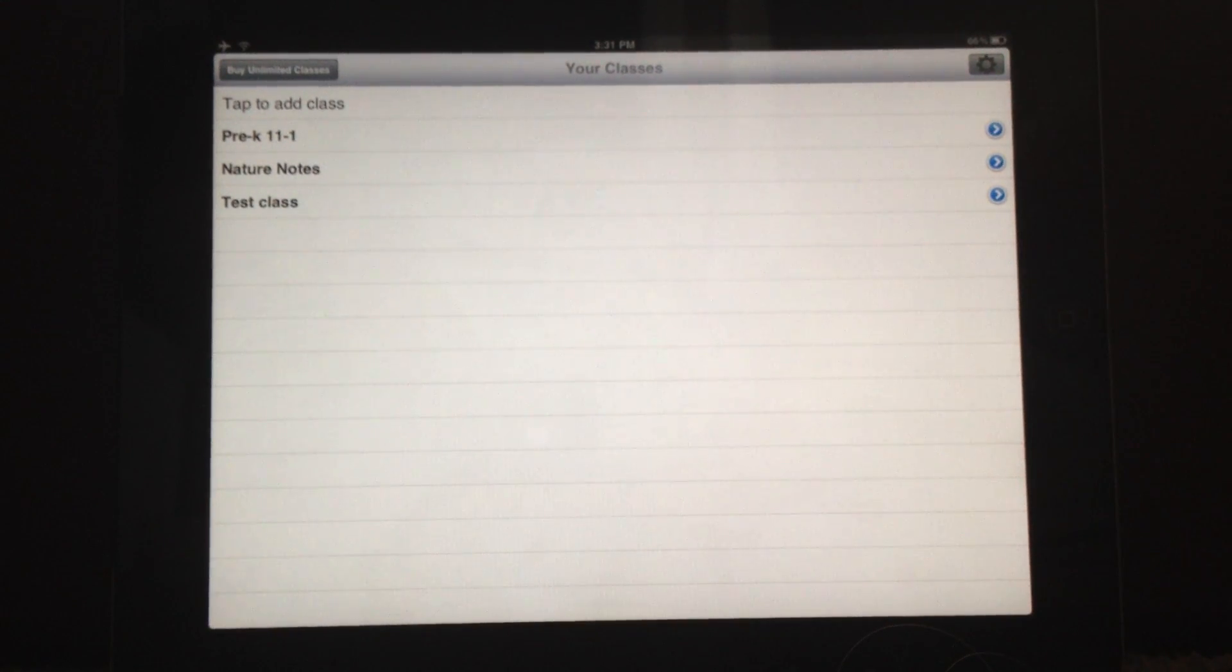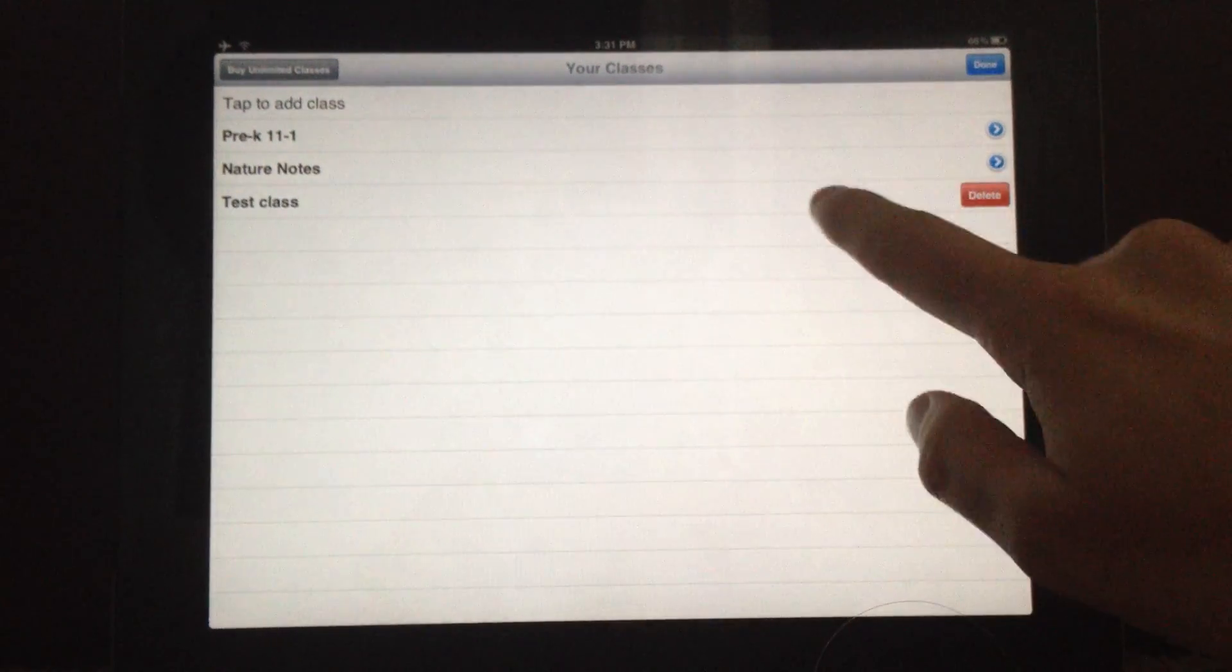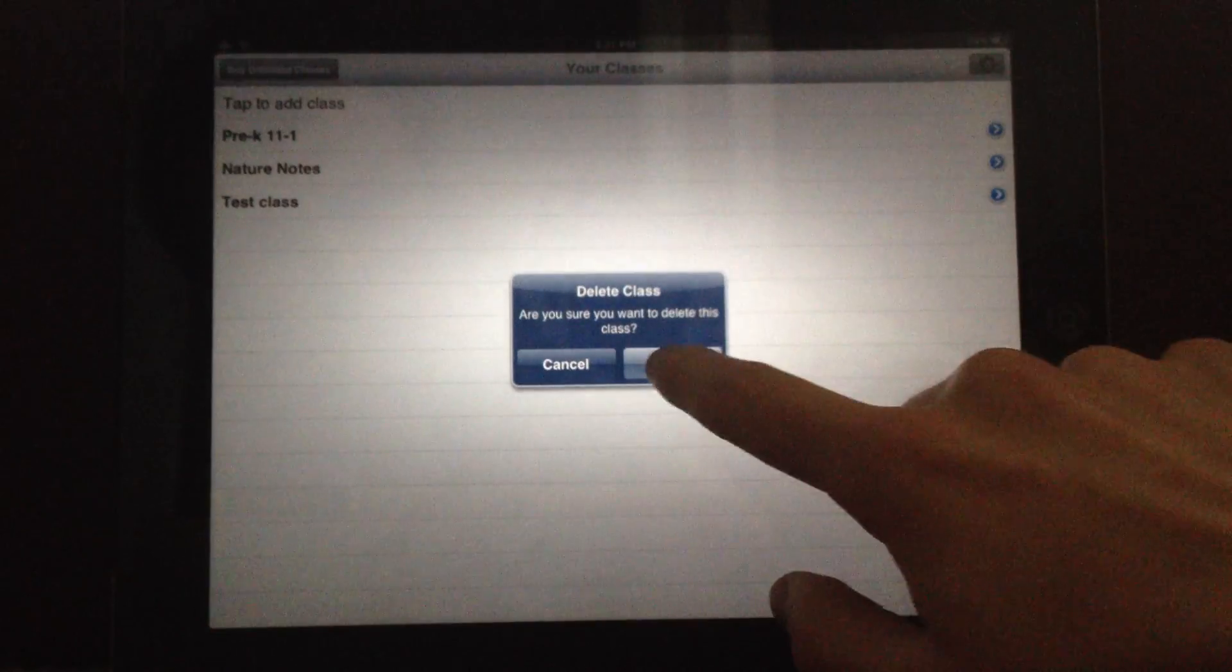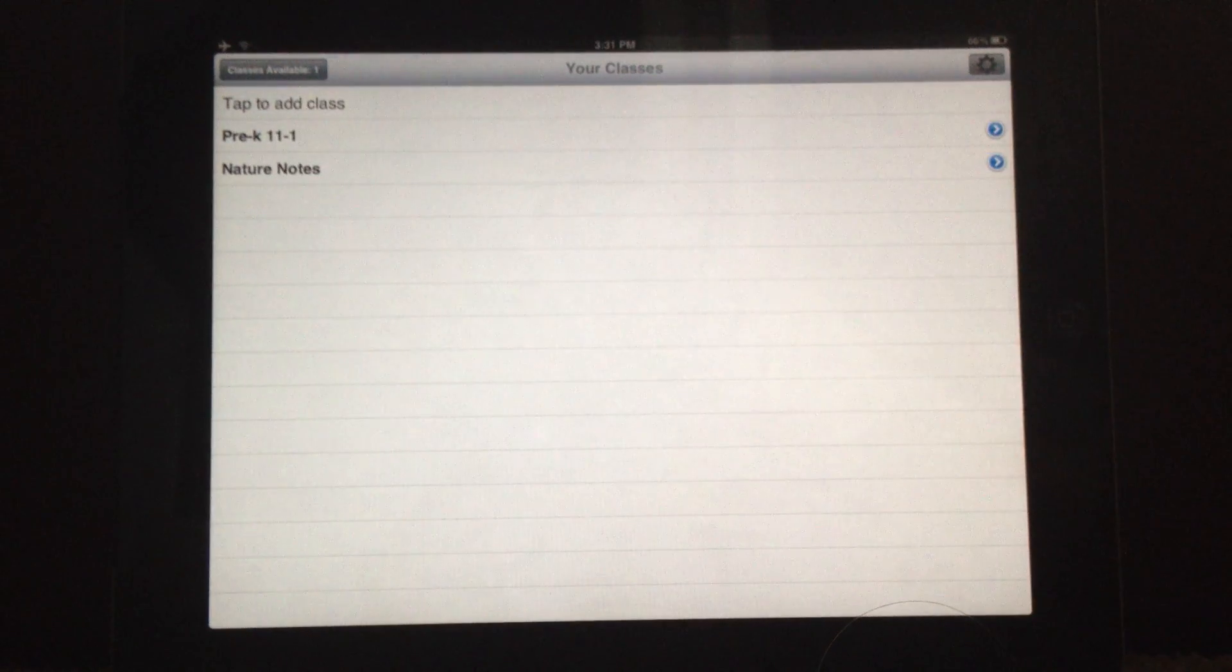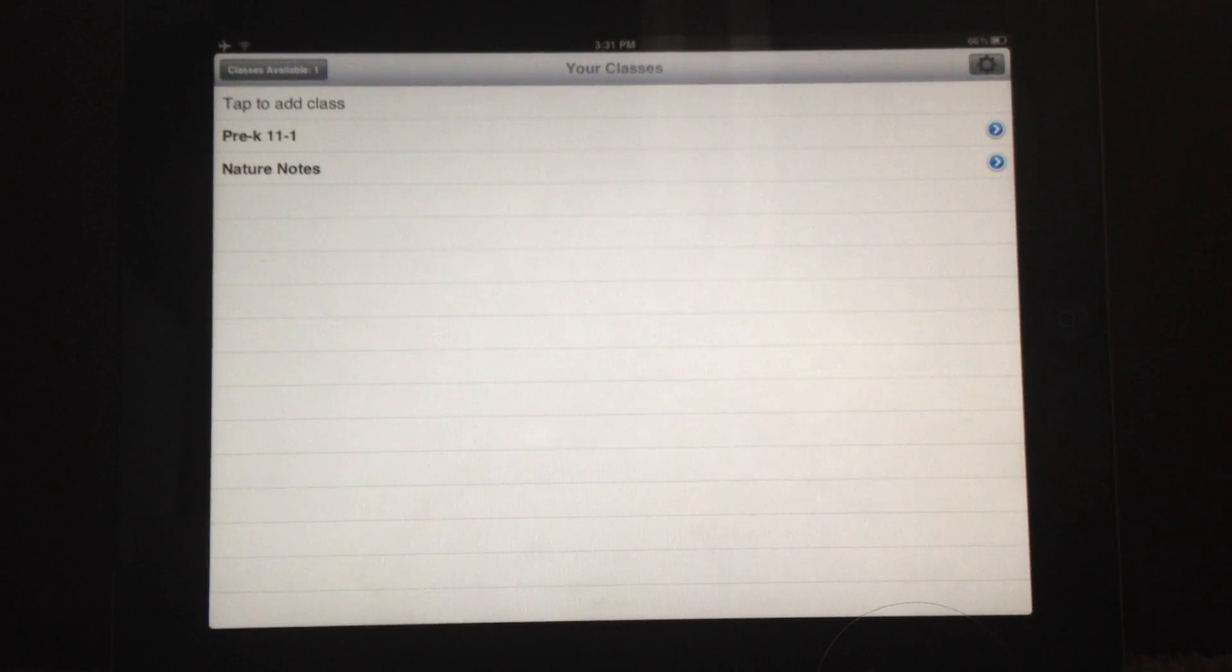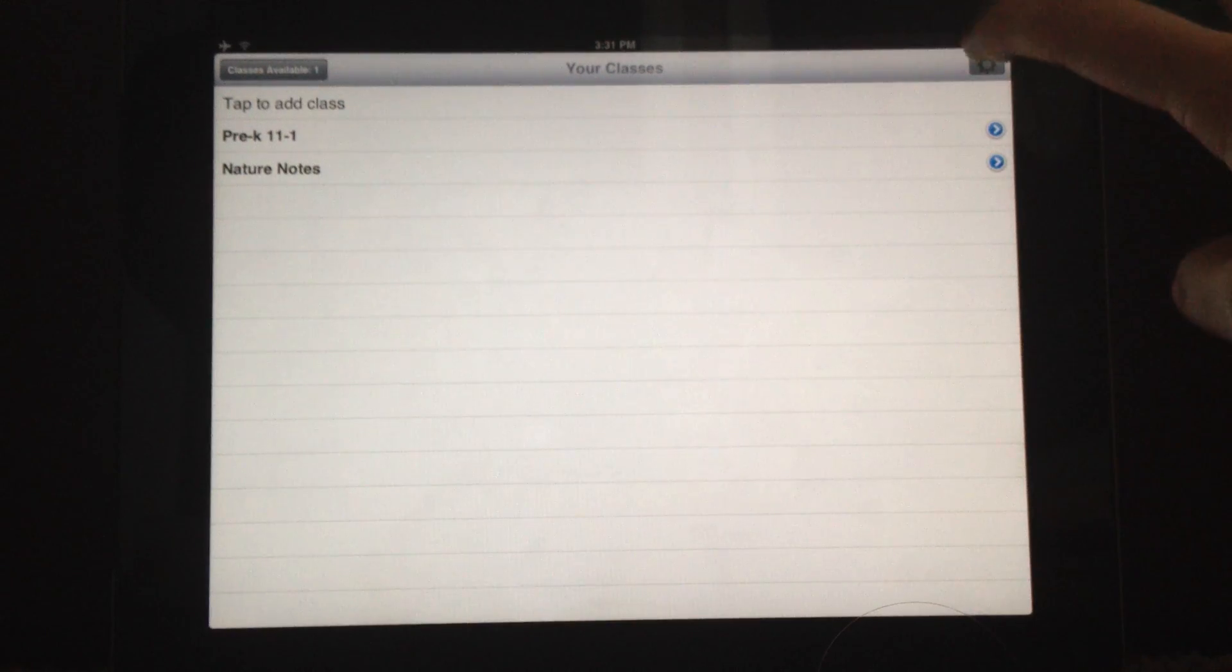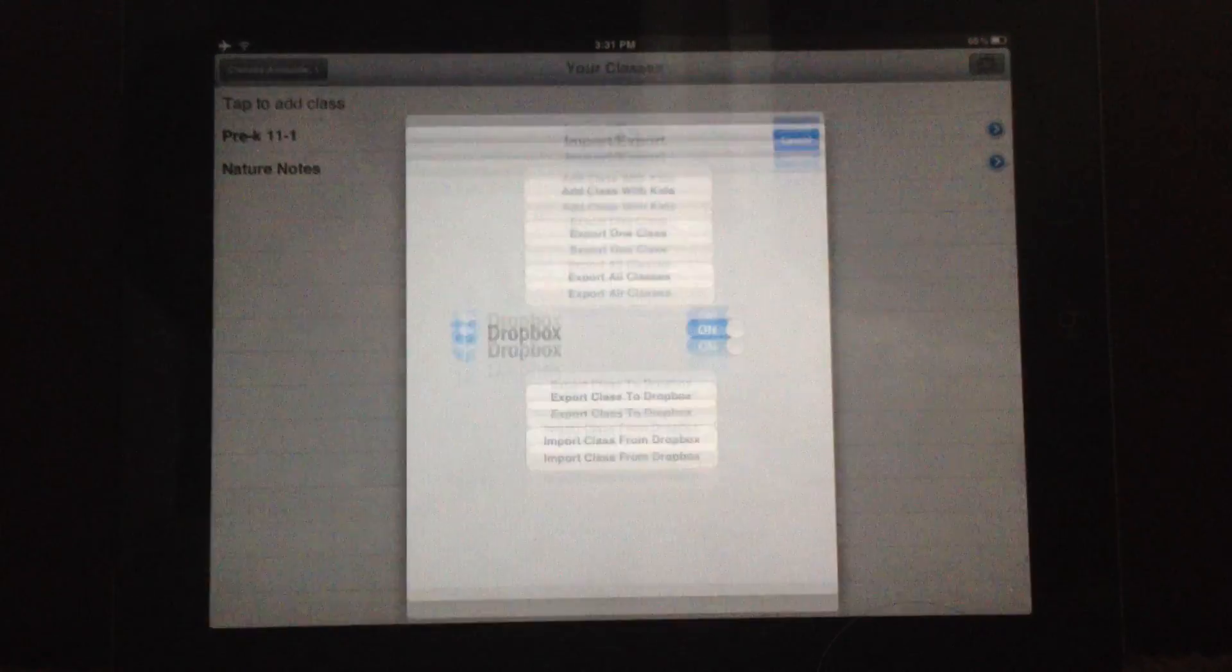So say you need to re-import it on your device or another device. So let's actually go ahead. We're going to delete this class. Okay. So now you have a new iPad or something like that. You'll want to import that class. So you hit the cogwheel, go to Import Export.